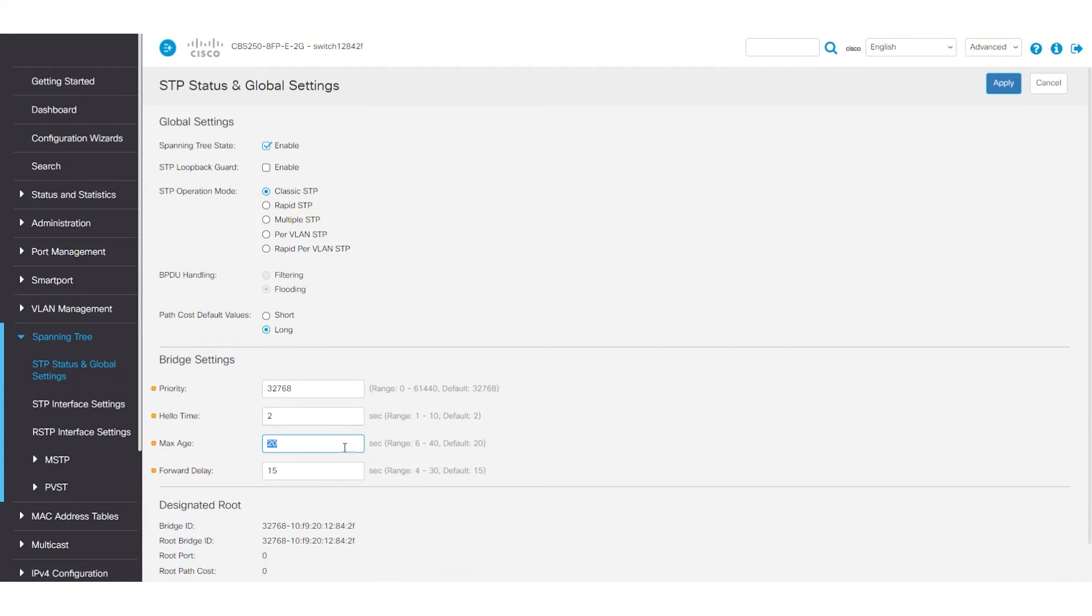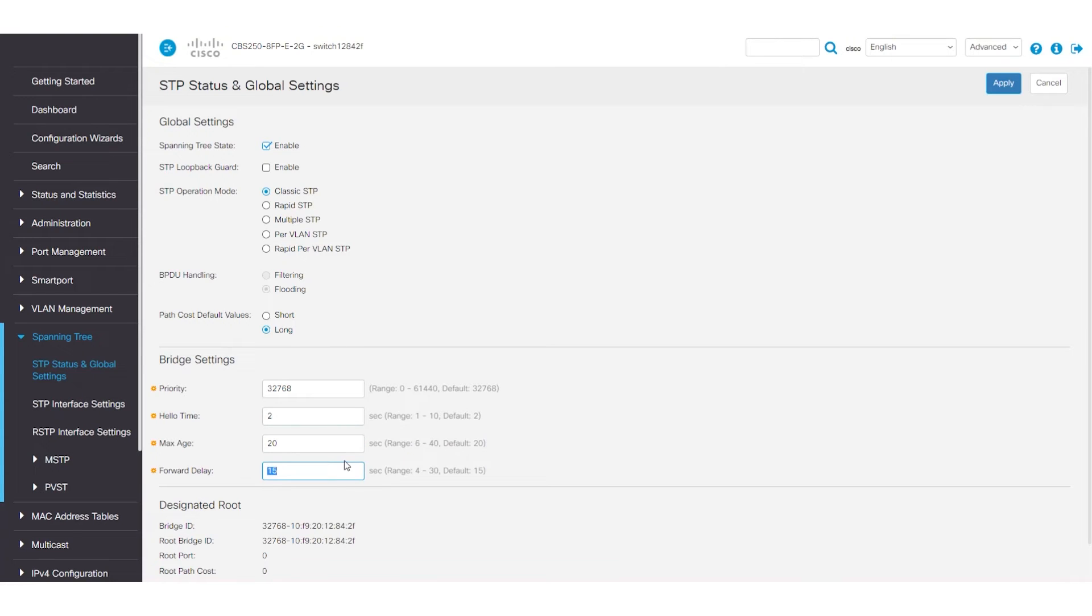The Max Age is set to 20 seconds. If you do not receive a BPDU for this time frame, you will know something has changed in the network and you'll need to recheck the topology. Forward Delay is the timer used for the listening and learning states of the port. It will remain in each state for a duration of 15 seconds.